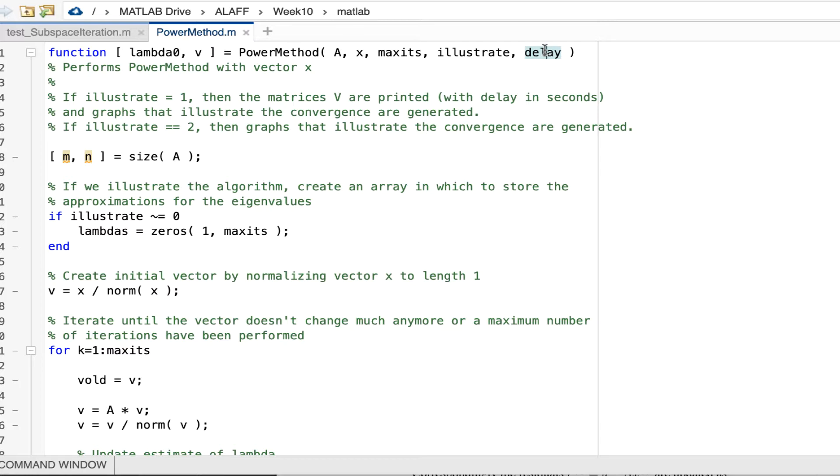And then two parameters that allow me to indicate whether I want to illustrate the convergence. One possibility is to just pop up some graphs, and that's when this parameter is equal to one. And if the parameter is equal to two, then eventually it pops up some graphs, but it also shows intermediate results in the command window.